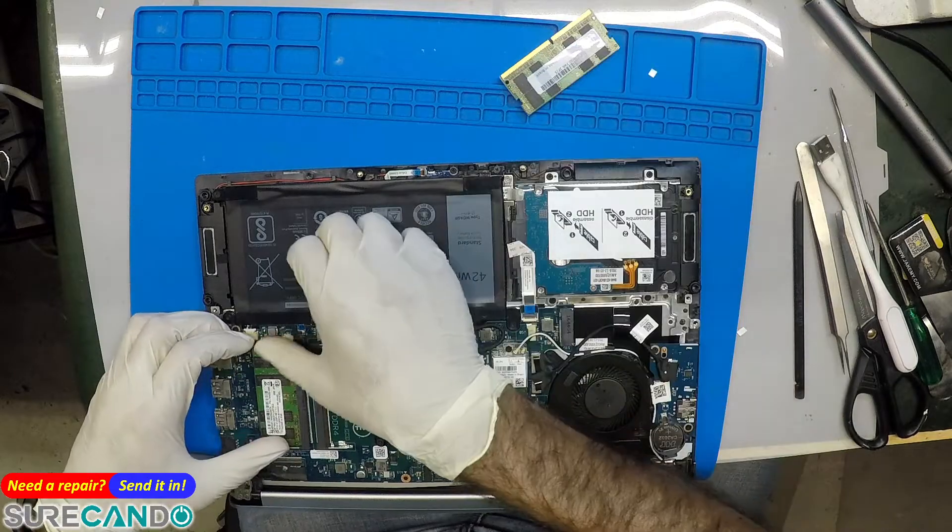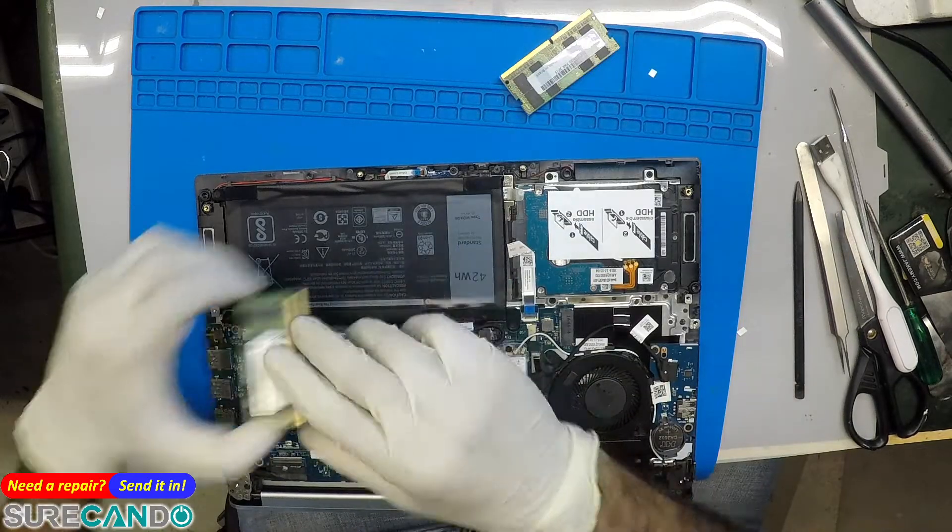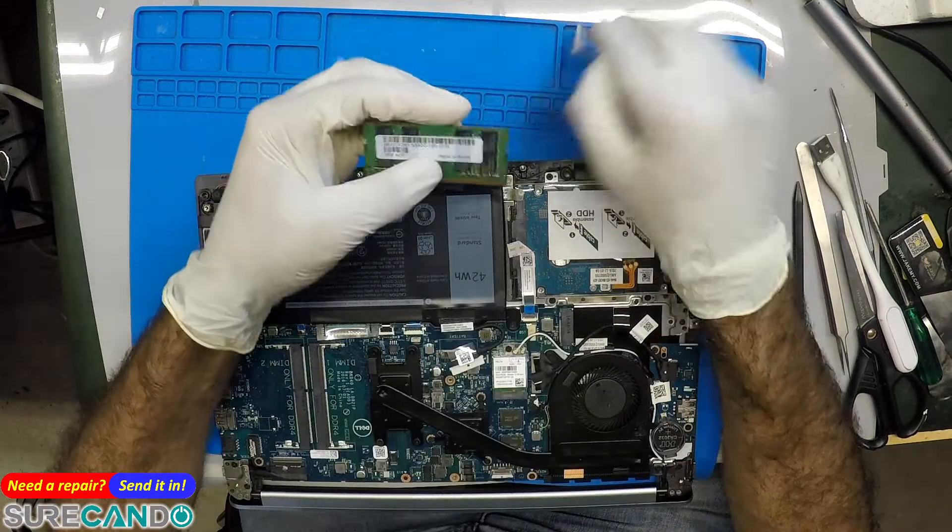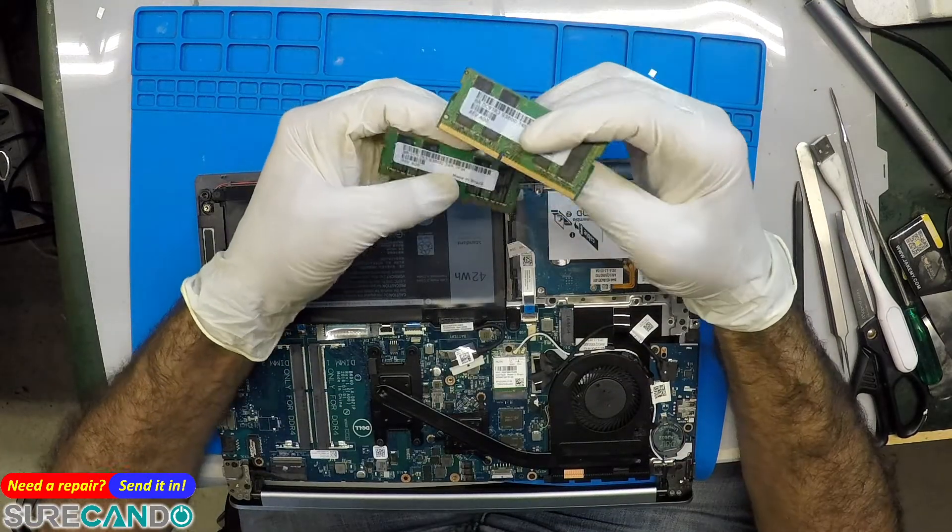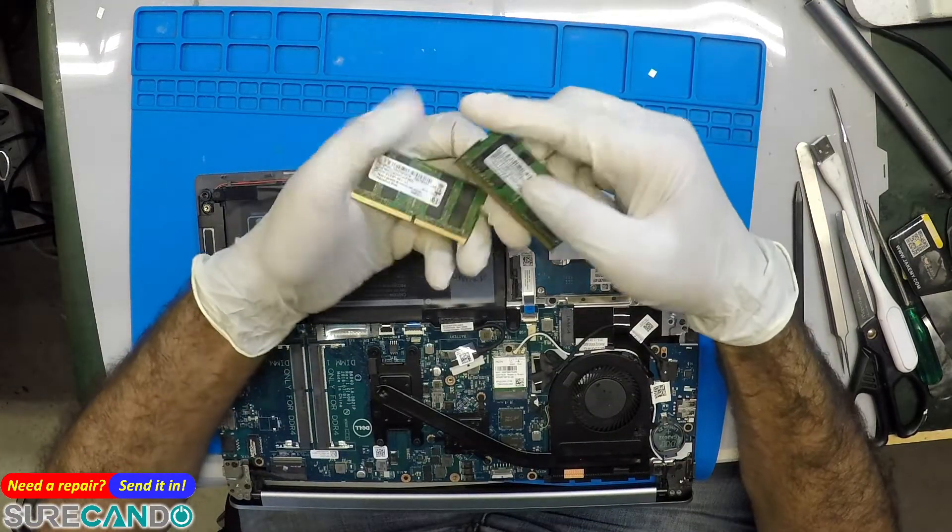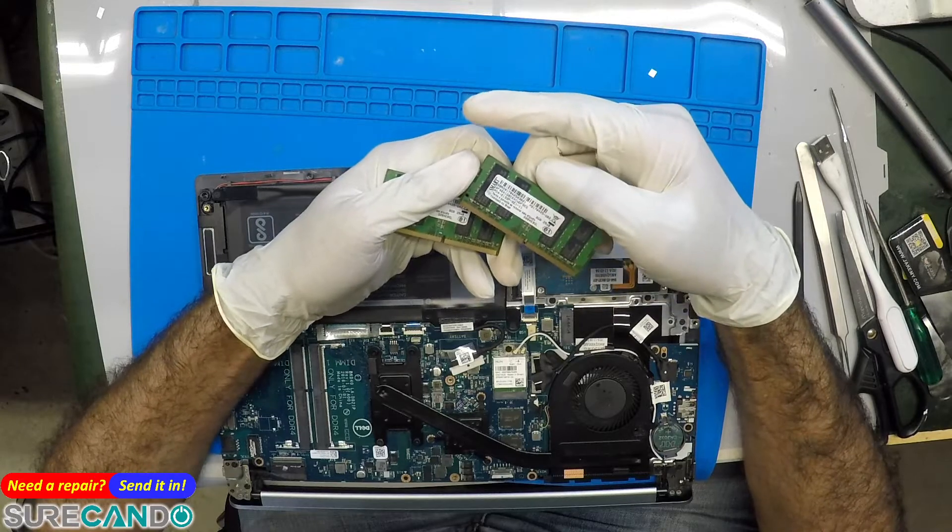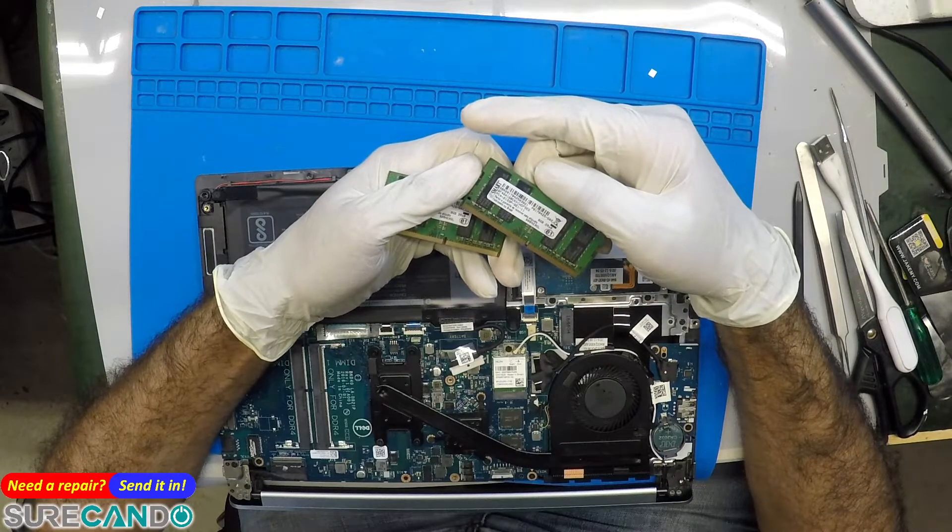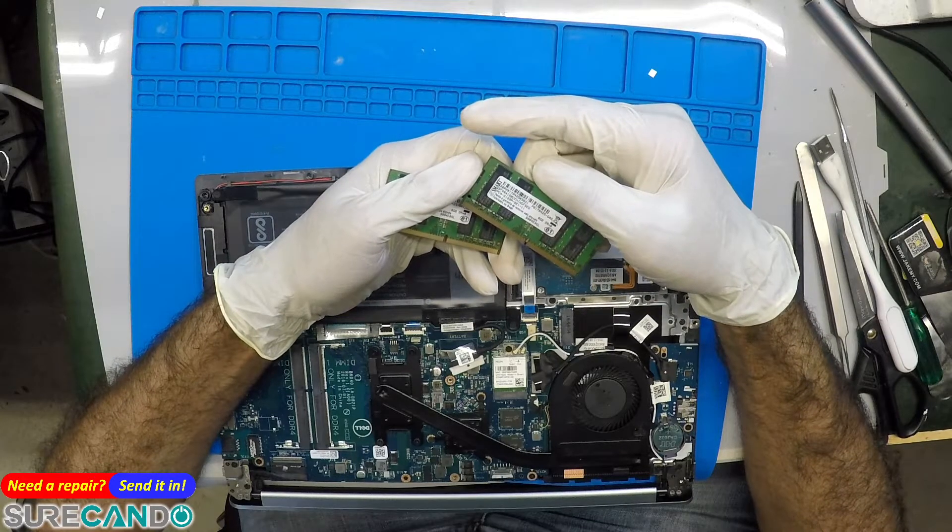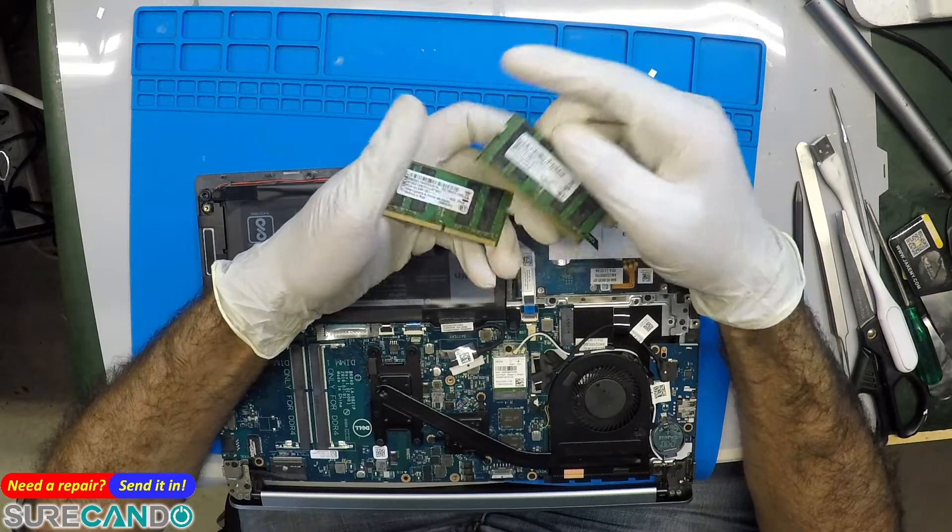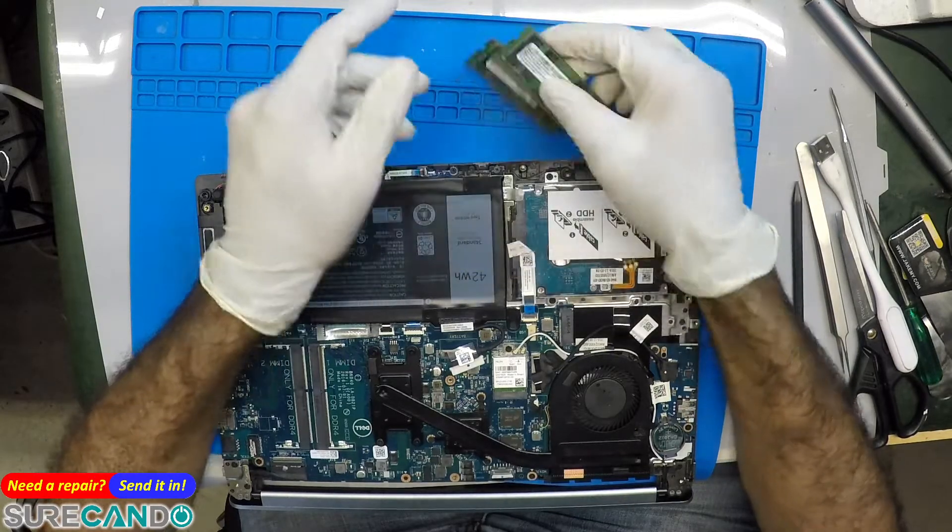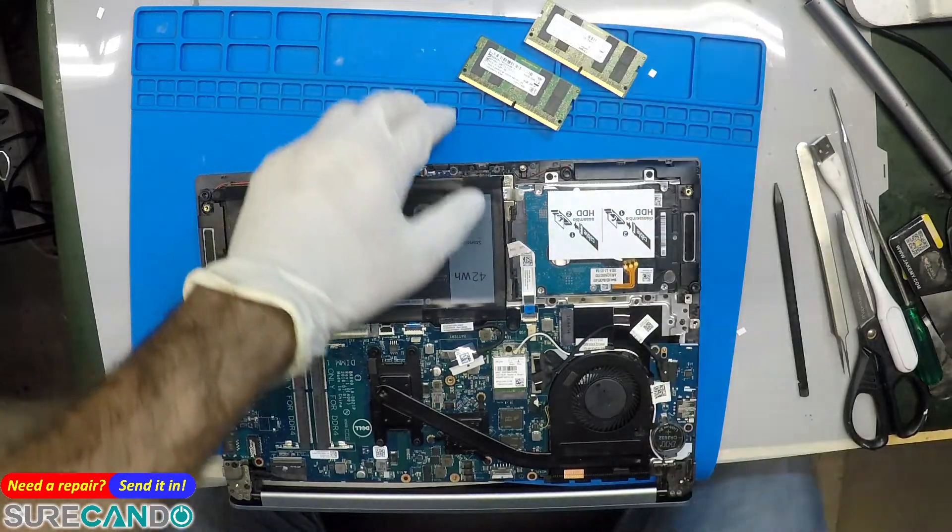Okay, so that's two RAMs. Let's disconnect this battery, remove both RAMs. What are they? 8 gigabyte and 16 gigabyte DDR4.